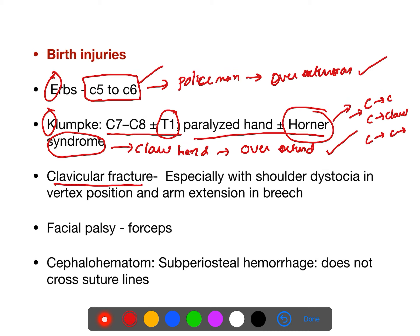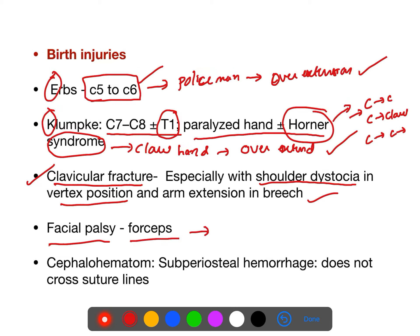Clavicular fracture mostly happens in shoulder dystocia in vertex position. This is the most common fracture occurring during delivery in shoulder dystocia. Facial palsy most commonly occurs with forceps delivery.